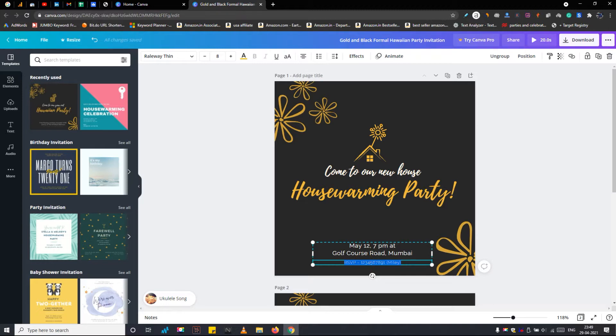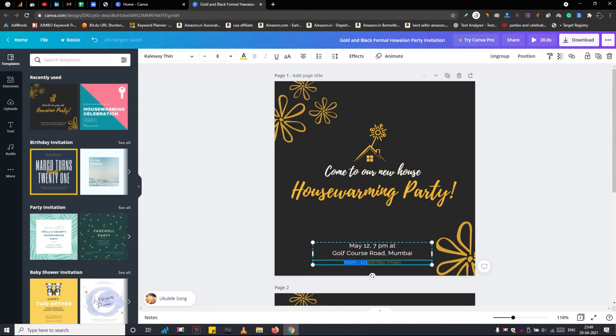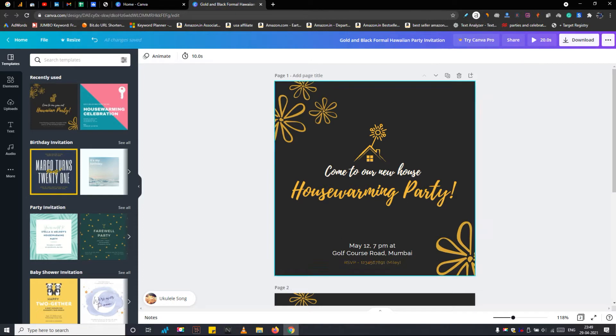Also when you done editing the selected element, don't forget to lock it from this button. When you lock an element or layer you can prevent unwanted accidental changes. It's a good design practice. You can even change or edit other elements in the template like these flowers.